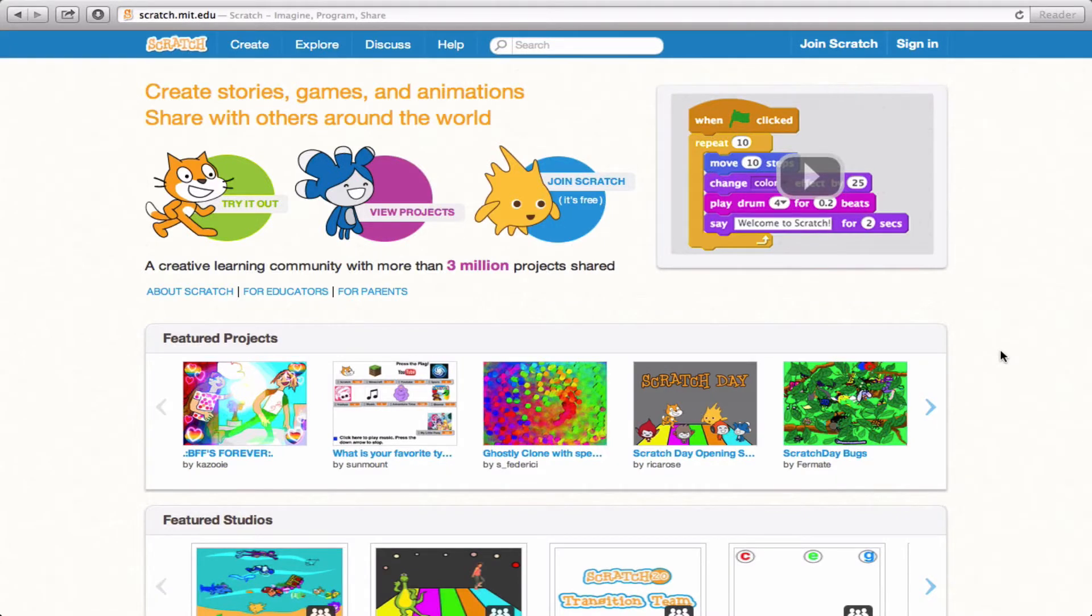Hi Scratchers! Mary Jo here. Now one of the most important things about being able to create Scratch projects is to join the Scratch community.